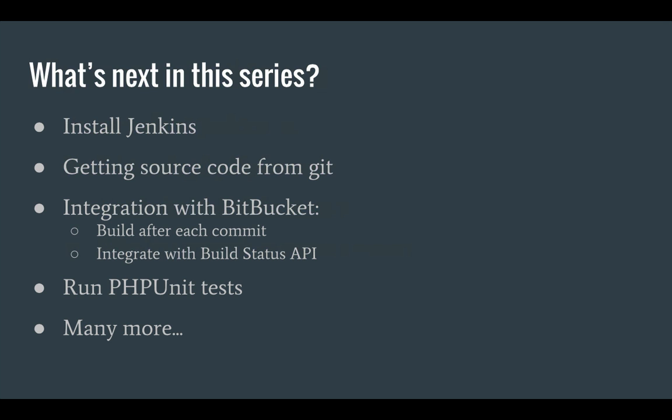So what's next for this series? We'll get started by installing Jenkins on a Linux server. I'll then show you how you can get your source code from a Git repository, how to integrate Jenkins with Bitbucket, how you can run PHP unit tests and much more.